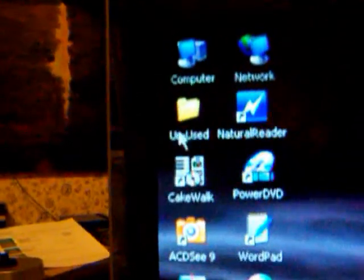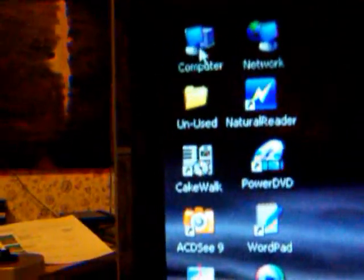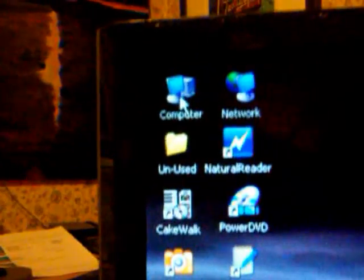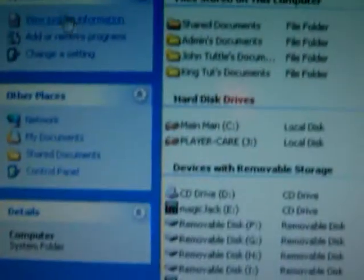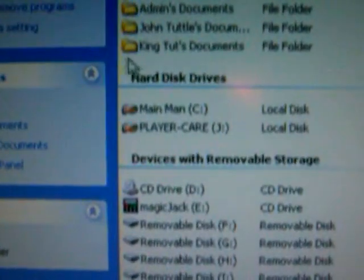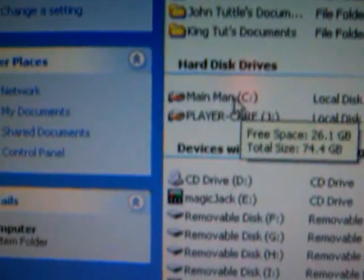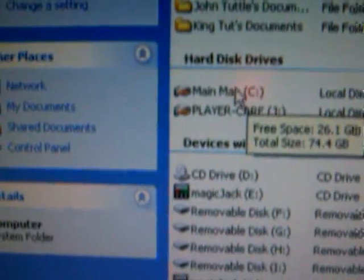When you're ready to retrieve the file, go to My Computer, and then go down here to your main drive.